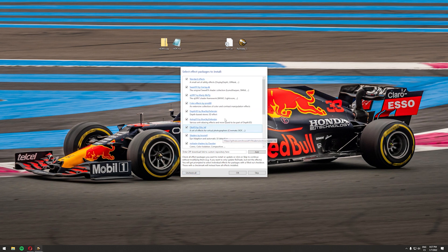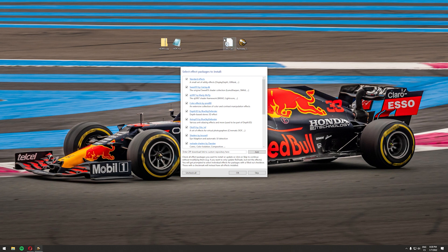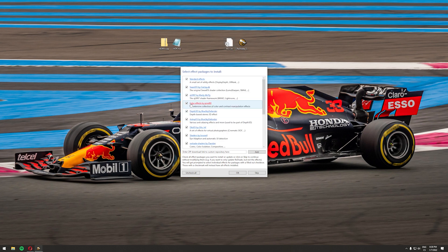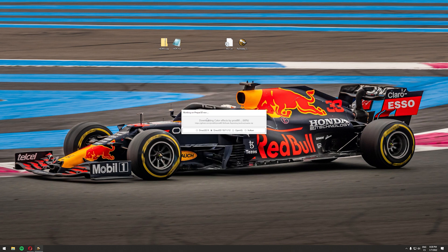ReShade works with presets and I highly recommend unchecking all effects first, then checking all again so you have every shader available in P3D. My ReShade preset works with multiple of these shaders, and many other ReShade presets do as well, so I highly recommend selecting all. Make sure you uncheck all and then check all, then click OK. It will start downloading all the effects and shaders — just wait for it to finish.